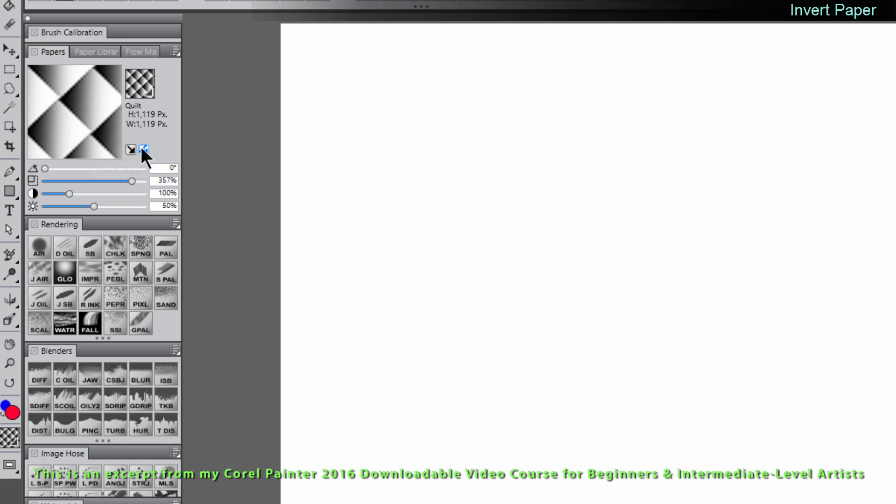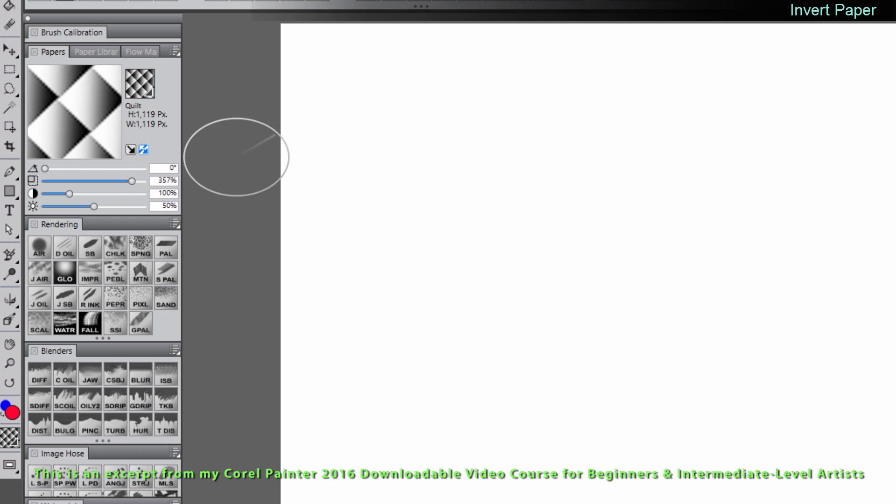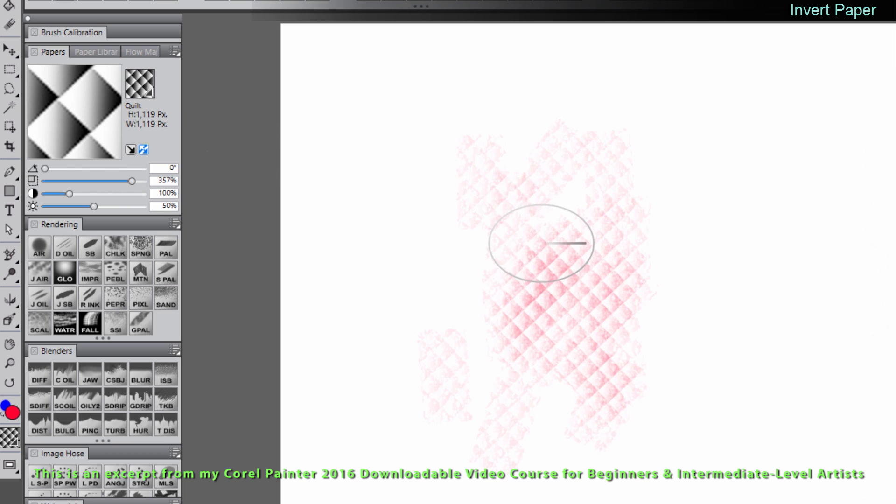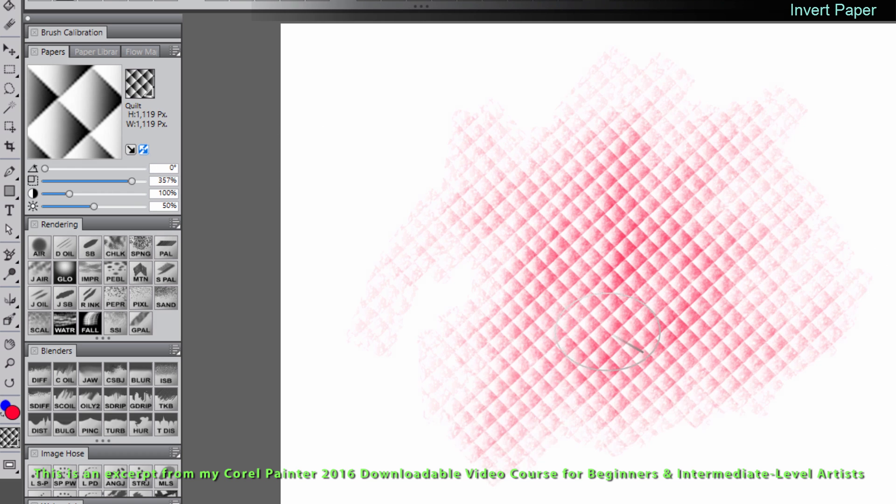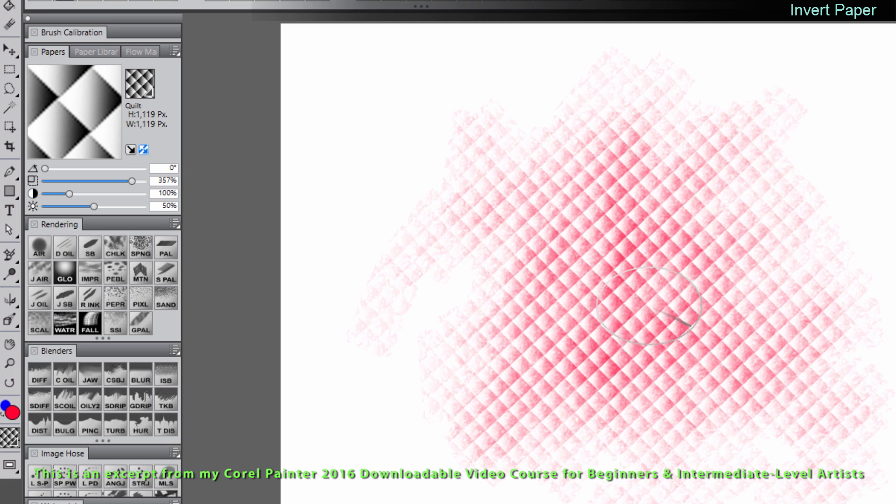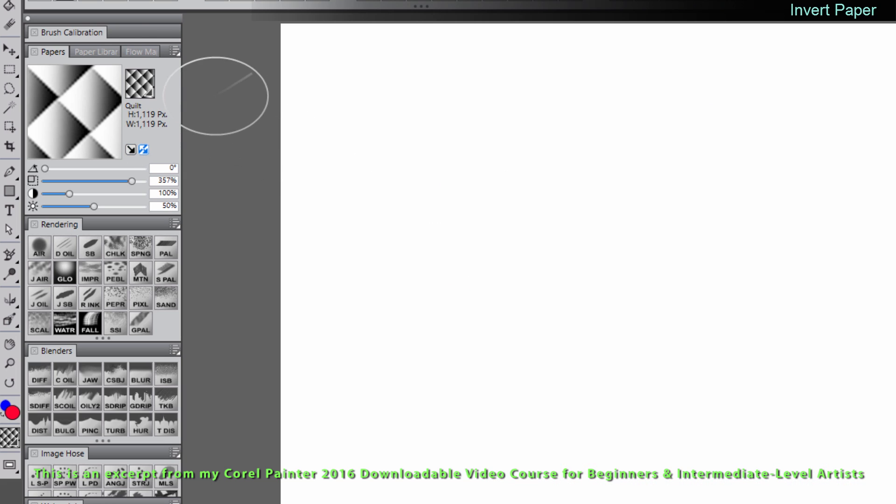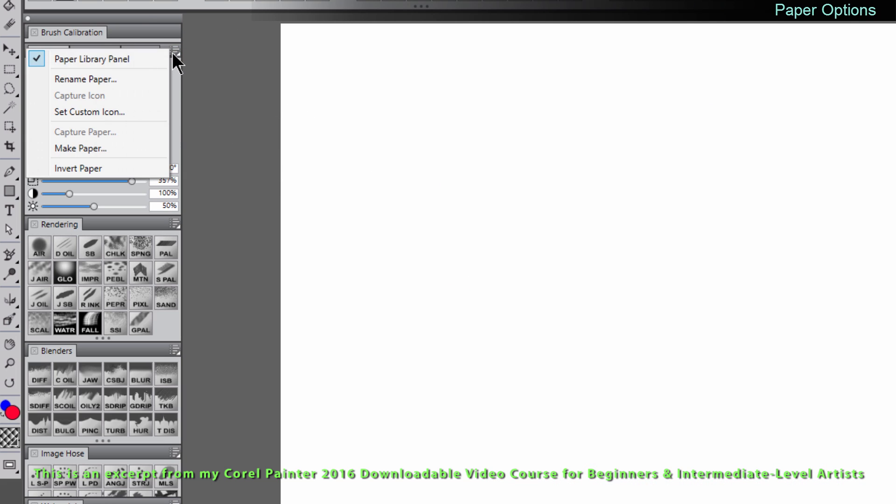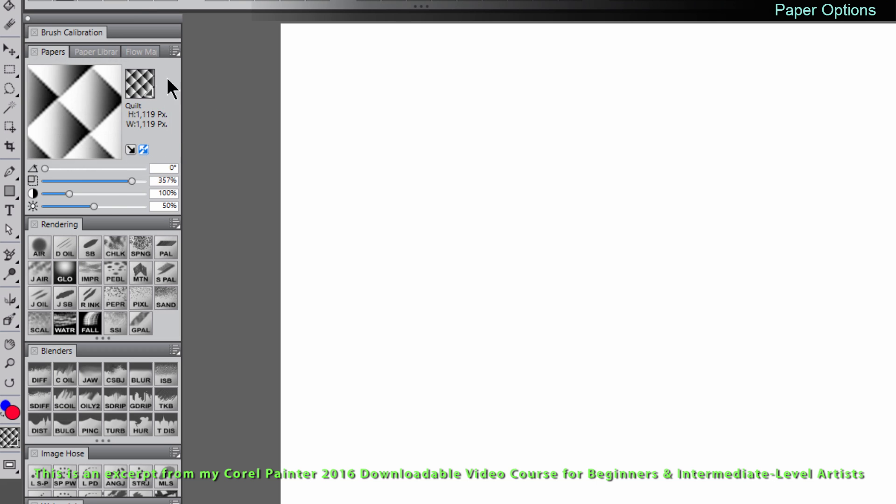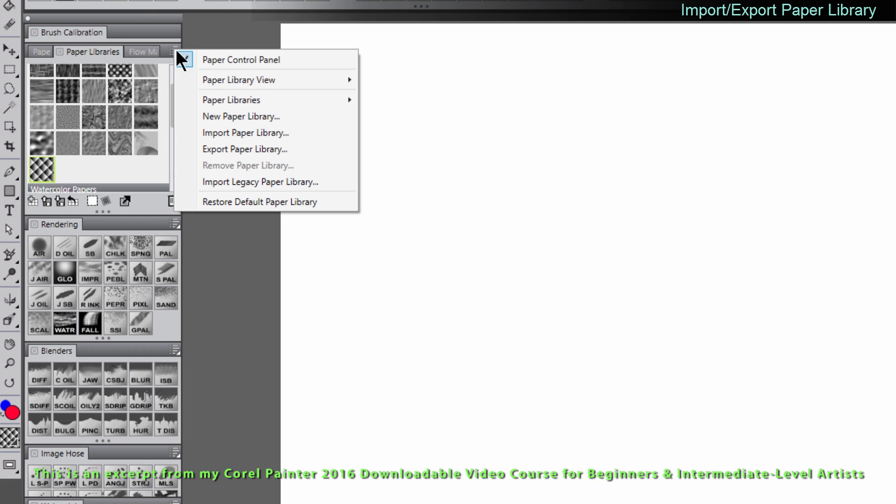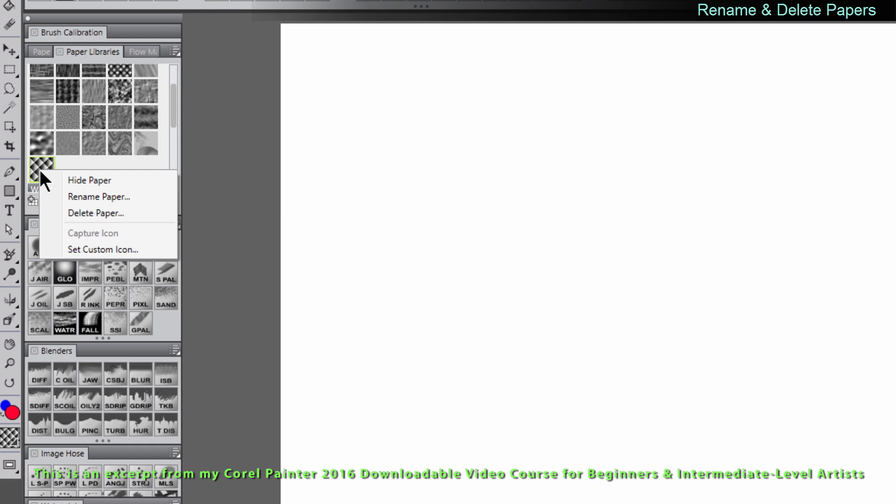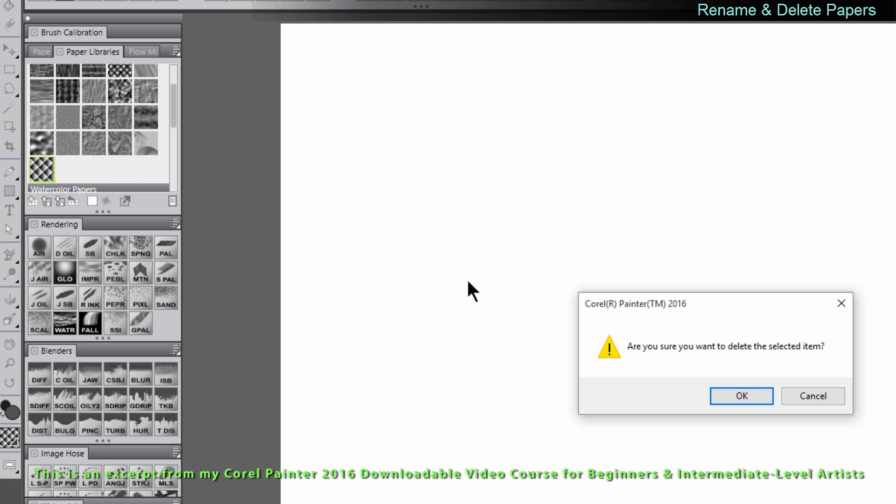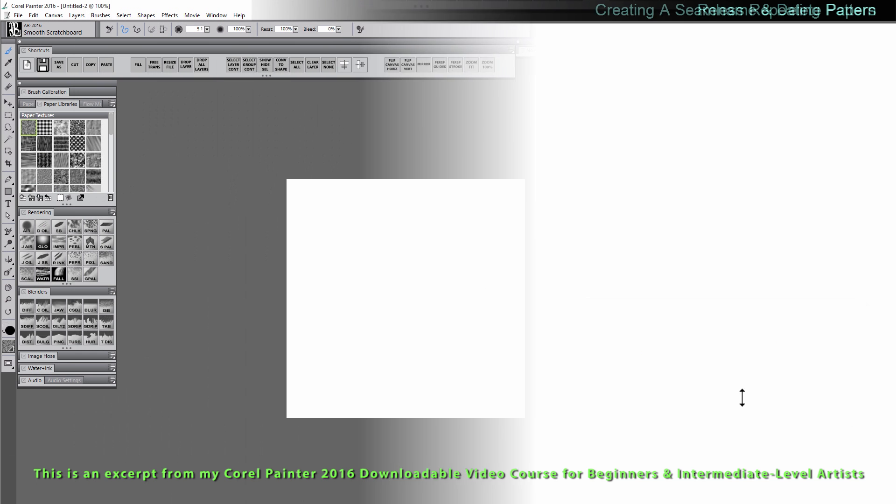Now I have this really nice organic stone texture that was really easy to make. You can also invert the paper by clicking on invert toggle. That will flip it inside out so you can see now my highlight and shadow are on the opposite side. You can also rename the paper and set a custom icon for it. If we go to the paper libraries we can import and export our paper libraries. If you right click on a paper you can rename it or delete it. I'm going to just go ahead and delete this paper.